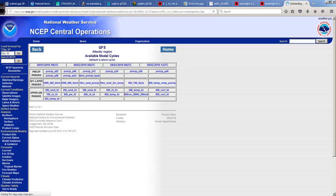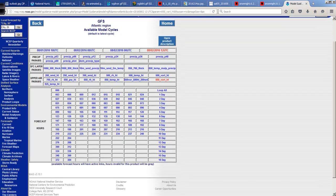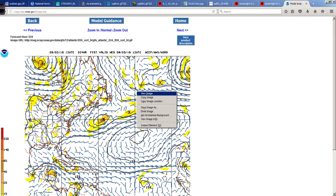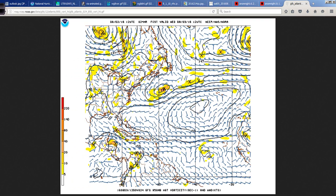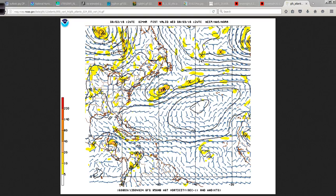Just as an example, the 850 vorticity and height charts go all the way out to two weeks. If we look at the 24-hour one from the 12Z run of the GFS today, you can click on view image and it pops up. You can see the subtropical ridge over the eastern Atlantic and an extension going westward, keeping Earl buried down in the Caribbean. You can also see the vorticity signature around different features in the atmosphere.